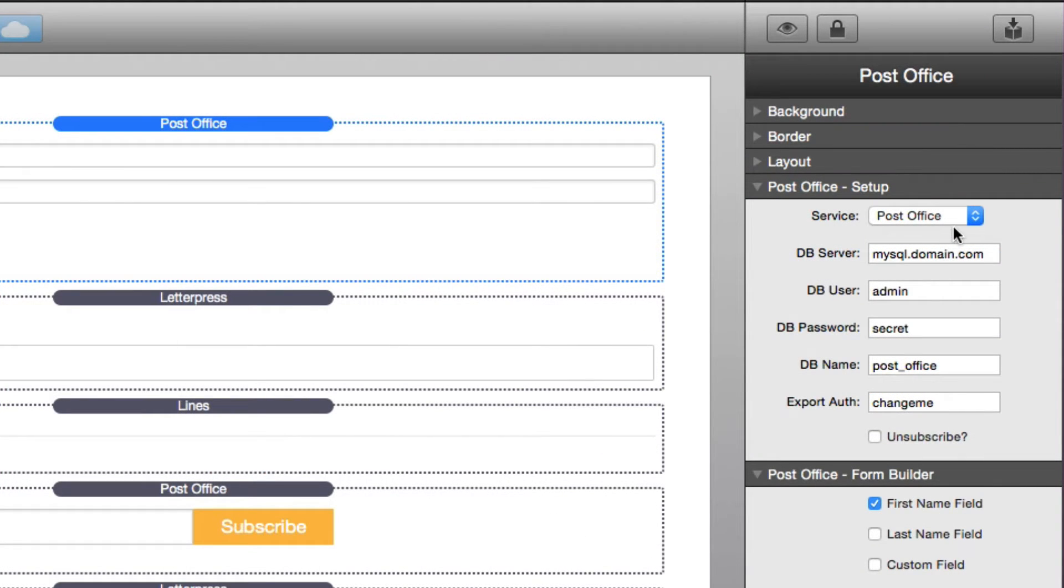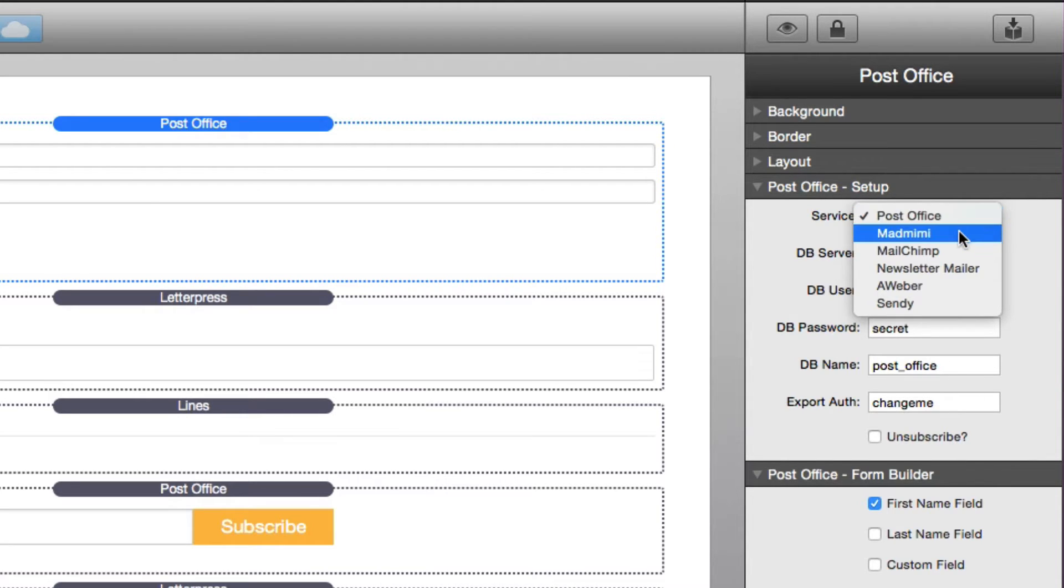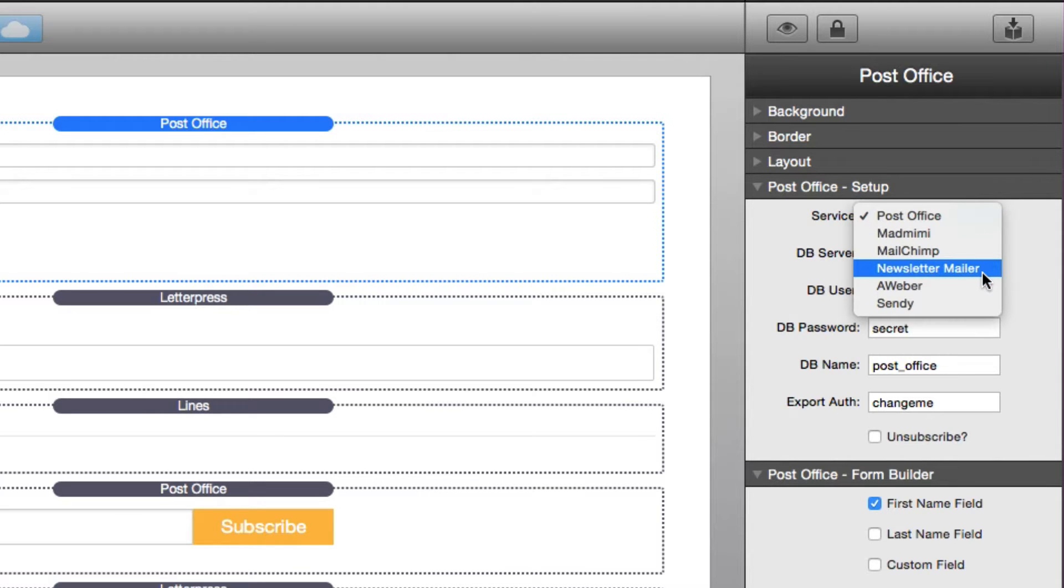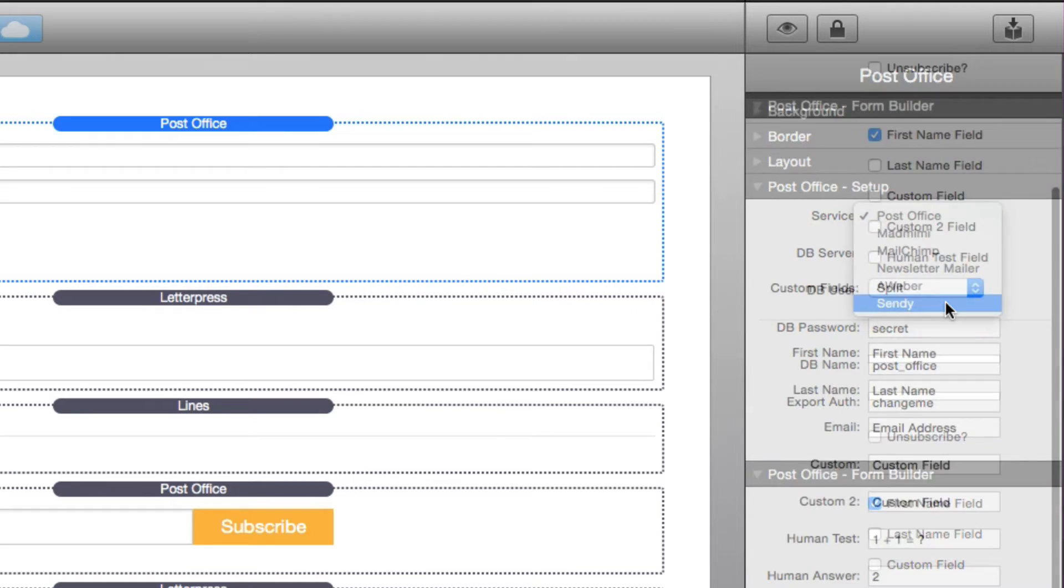When you add Post Office, the first thing you'll notice is you got to configure your service. Post Office offers the ability to use your own MySQL database, as well as Mad Mimi, MailChimp, Newsletter Mailer, AWeber, and Sendy.